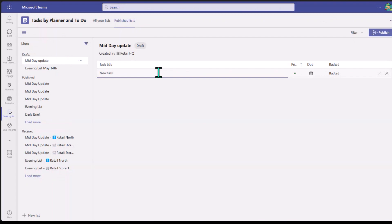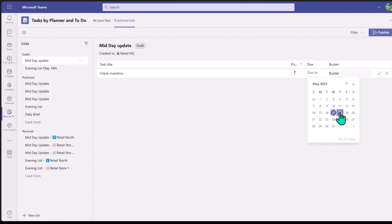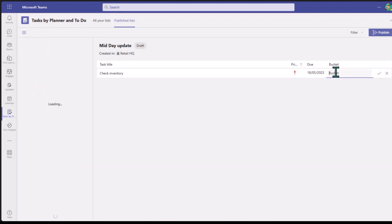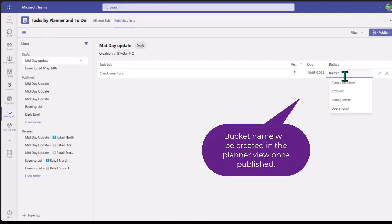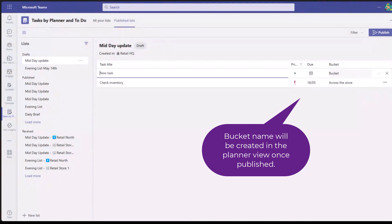For example, I want to check inventory. I'll type that in — 'Check Inventory.' I can assign the task a different priority, so say this is an important task. I can also put a due date — maybe due tomorrow — and then assign it a bucket, like 'Across the Store Tasks.' I just click the checkmark to create that task. Note these are all drafts; I still haven't published yet. I can add as many tasks as I want with different priorities and due dates.